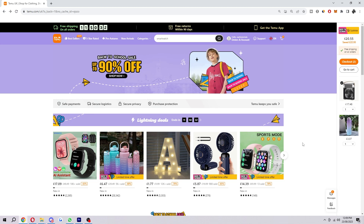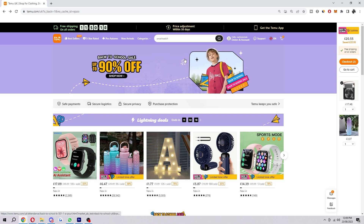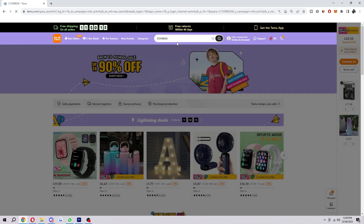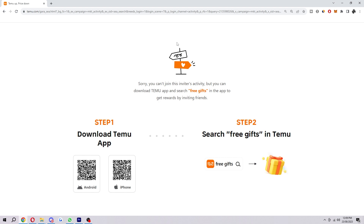Today I'll show you how you can accept a Temu invitation on computer. Originally I thought you could simply just paste the code into the search bar like you can do on the iPhone, but I tried that and it turns out that does not actually work. As you can see when I click enter, it says sorry, you cannot join this inviter's activity.